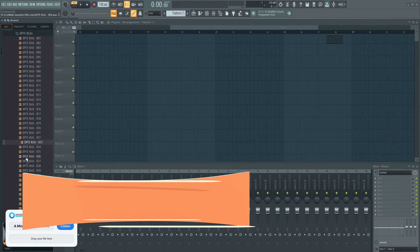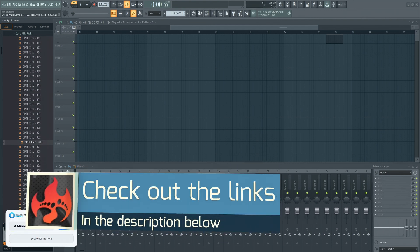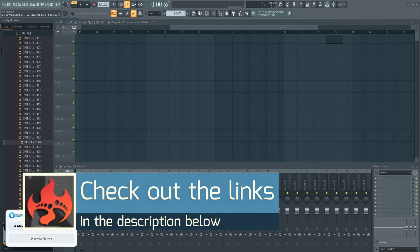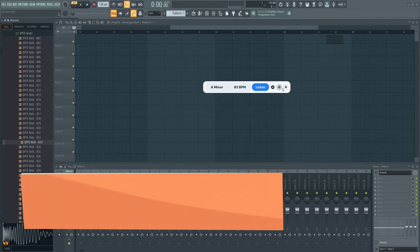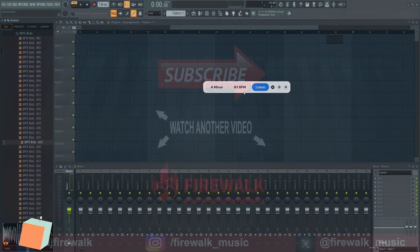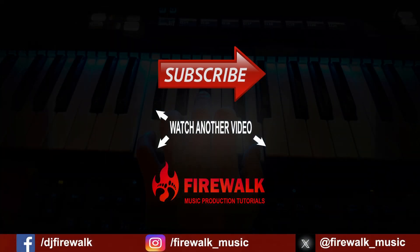Key detection has never been easier, and this will definitely speed up my workflow. If you want to check out Mixed In Key or Mixed In Key Live, you'll find the links down below.